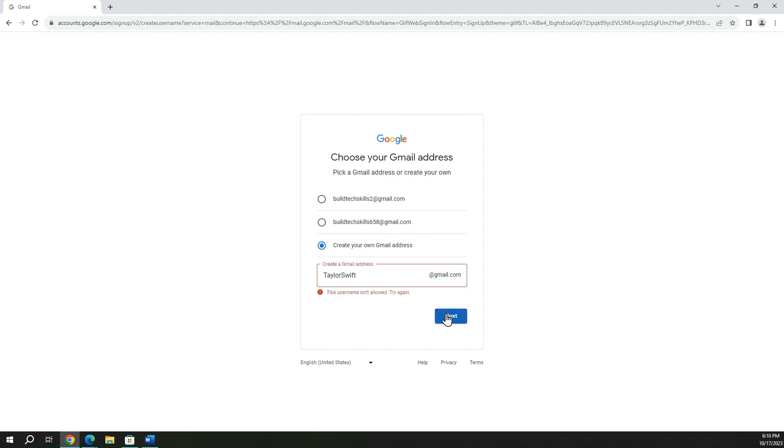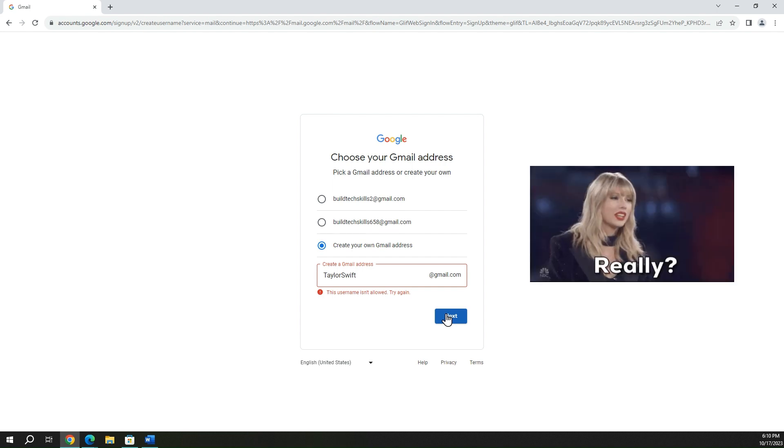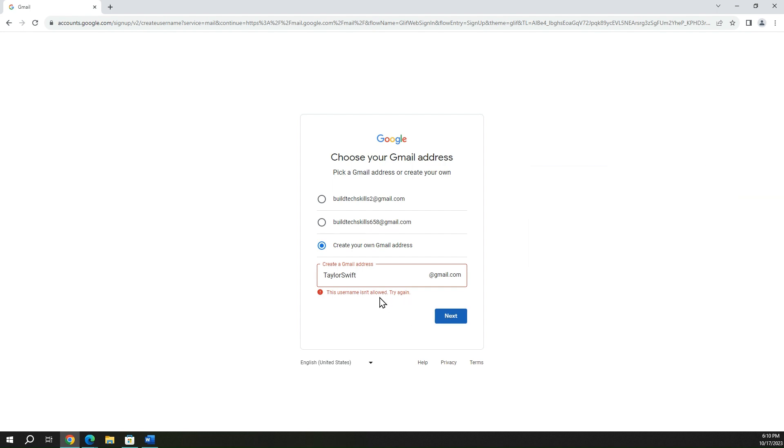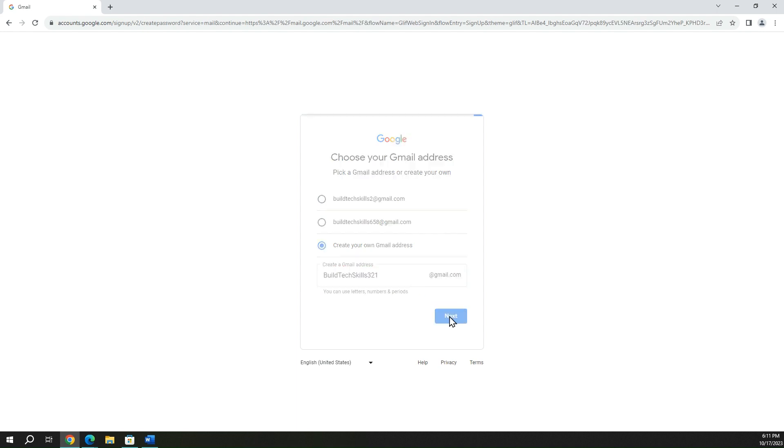Oh, wait a minute. Oh, Taylor Swift. Huh. Someone else must have this name. I've never heard of her. Must be someone popular. All right, so I'll go ahead and do buildtechskills21.com and see if that works there.